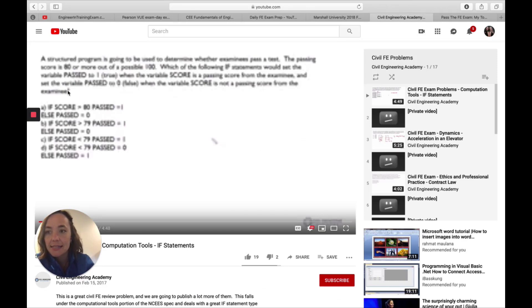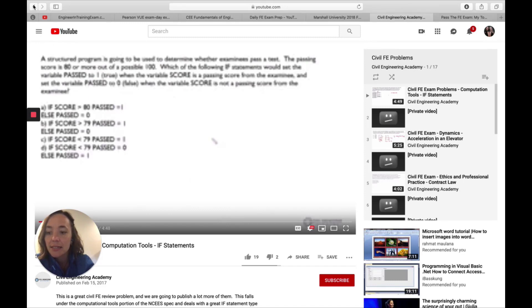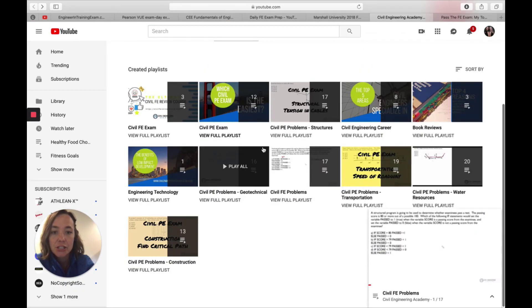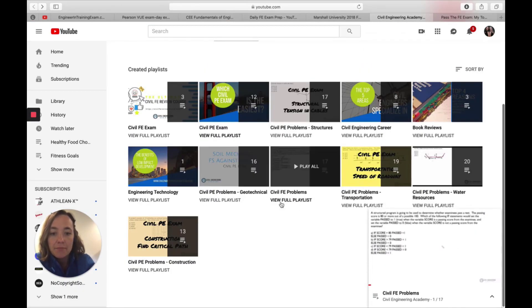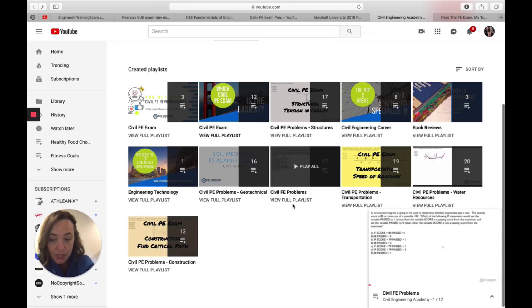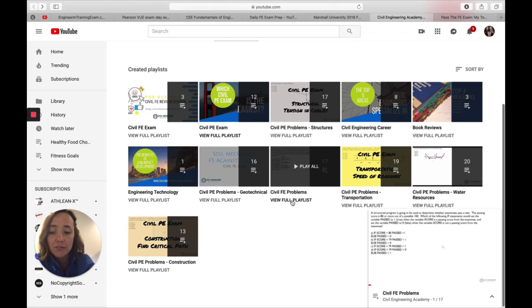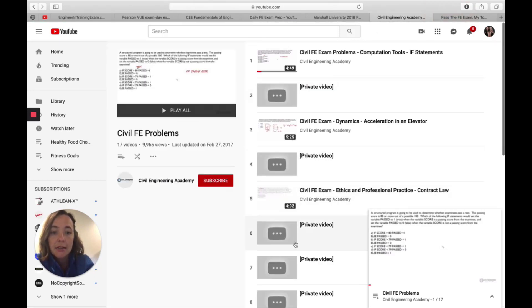And then finally, last but not least, this is the civil FE. Let me see, picking it back to the main page. Yep. Practice problems that we have on our YouTube channel, which you can see the playlist right here. And if you click on view full playlist.